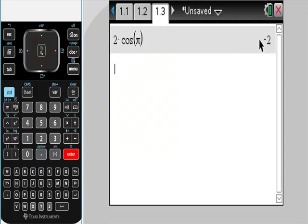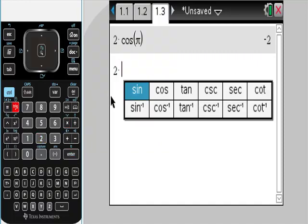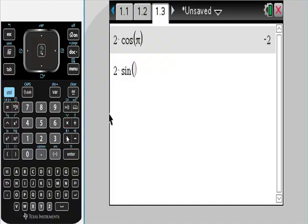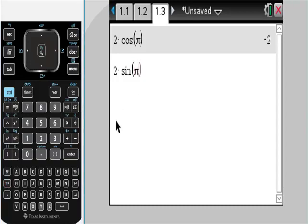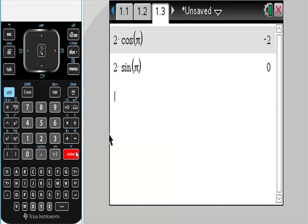There's our x value. Cosine — it's alphabetical — cosine goes with x. Now I'm going to do the same thing to get the y value: 2 times sine of pi. Sine of pi is 0, so this should be 0. It is just that easy.